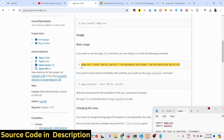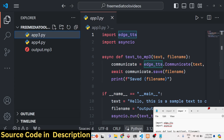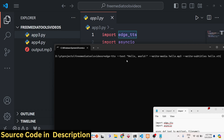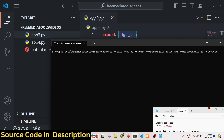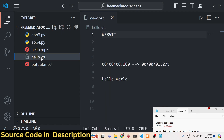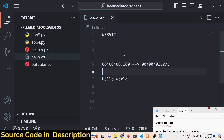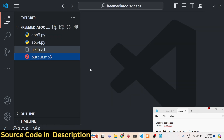You can even provide subtitles from the command line as well. The command is: 'edge-tts' with the text 'hello world', writing the media to hello.mp3 and subtitles to hello.vtt. If you execute this command, two files will be created: hello.mp3 and hello.vtt — the subtitle file. So you can run this from the command line or use it programmatically in a Python application.